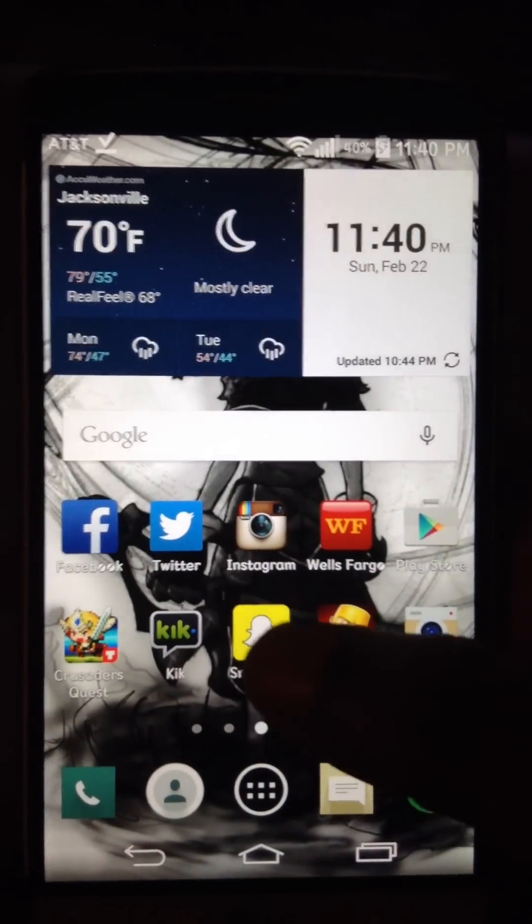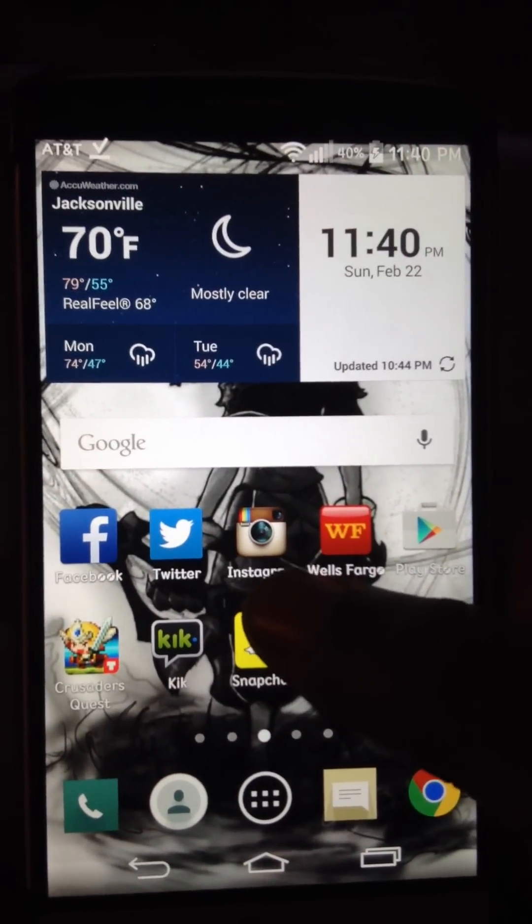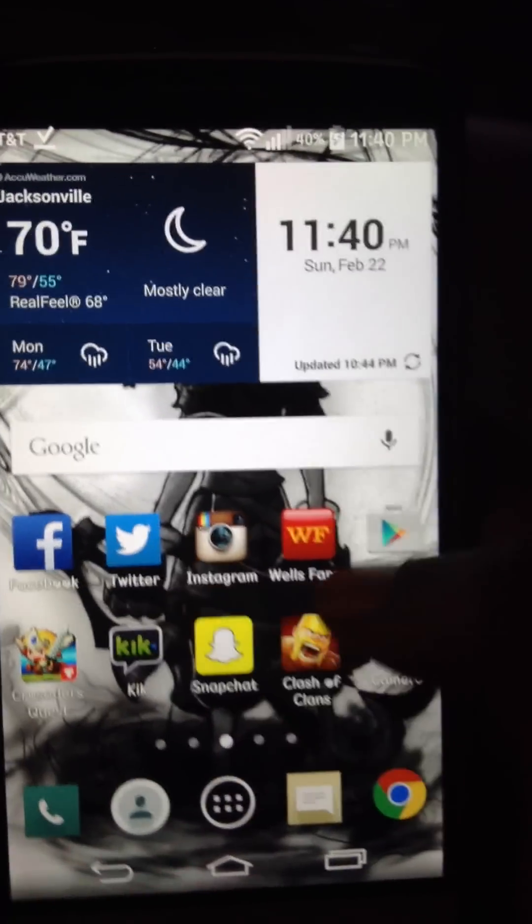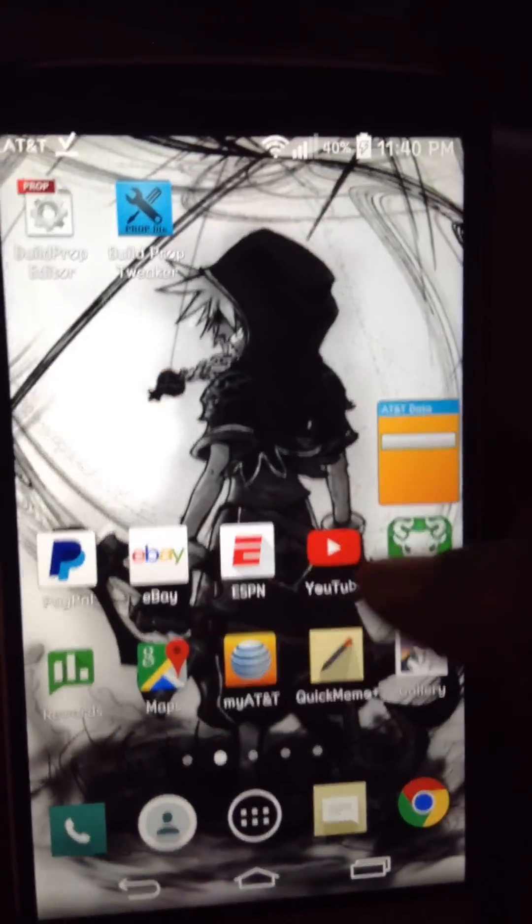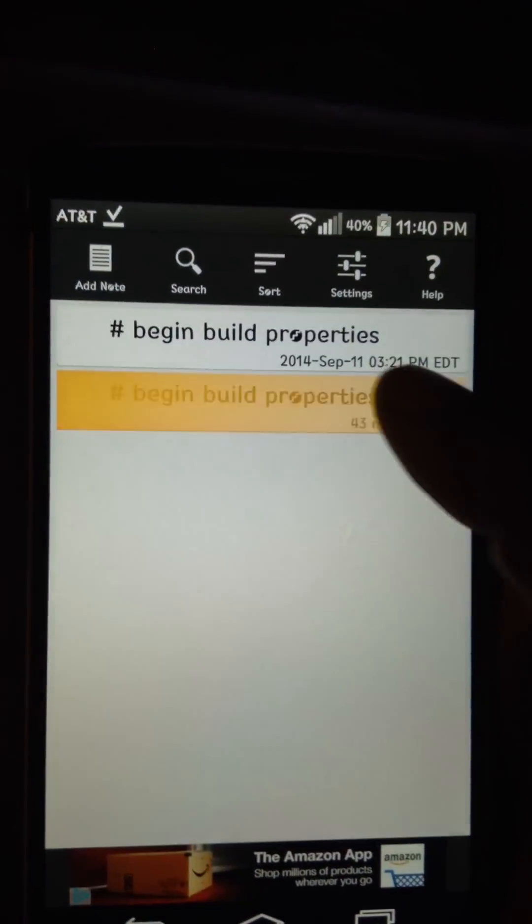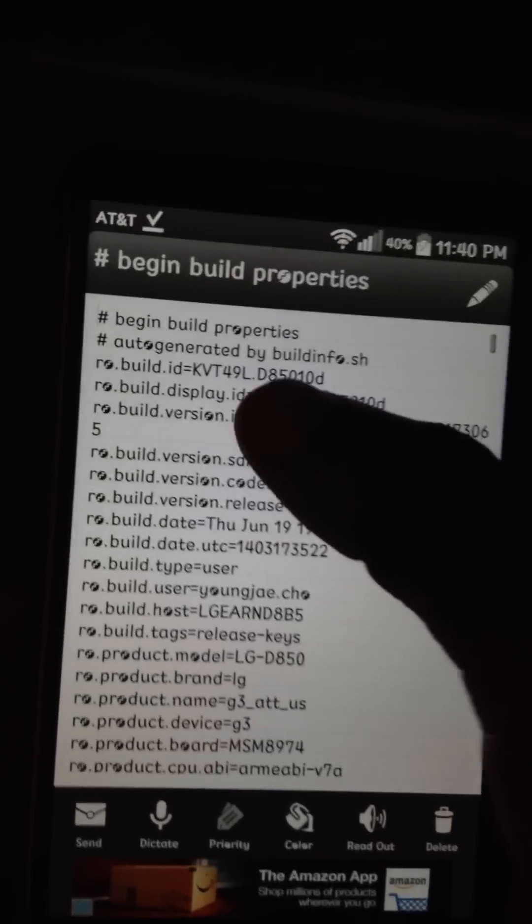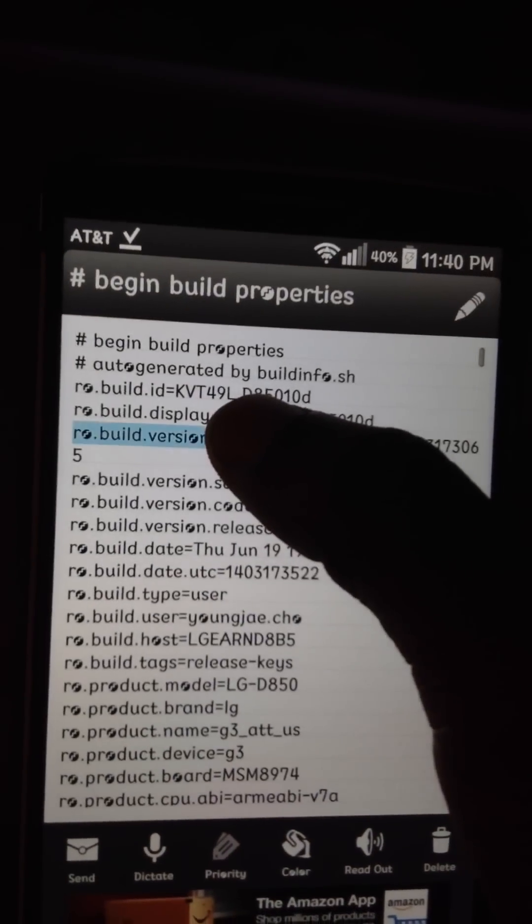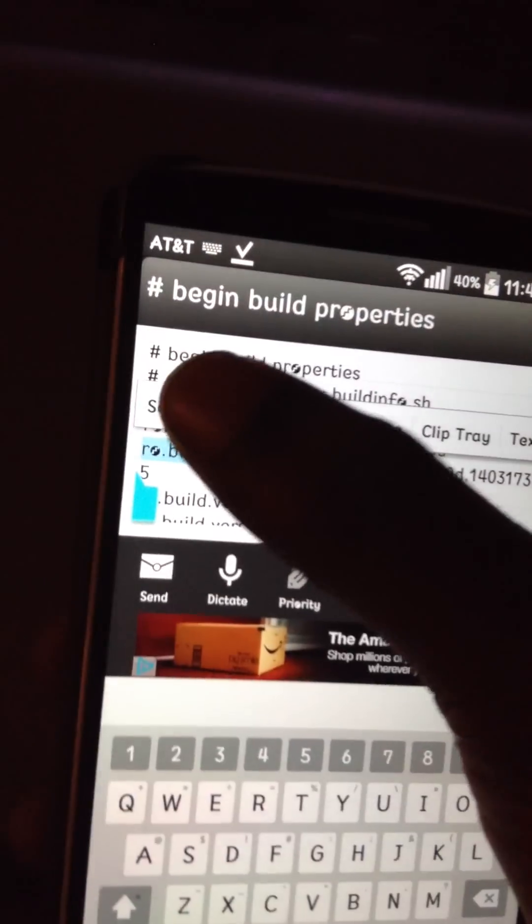So what you got to do is, where you saved your old build prop, in my case, I put mine in my notepad. So I'm just going to copy my old build prop back.